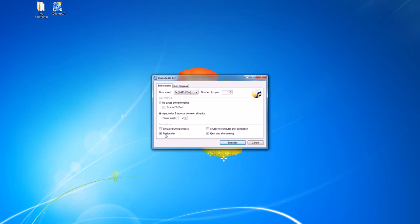Here we want to make sure we have finalized disc checked, meaning that it will finalize the disc and allow it to be played on regular CD players. We can choose whether or not to eject the disc afterwards. Then we would just click burn CD, and when the burn is finished it will eject the disc.